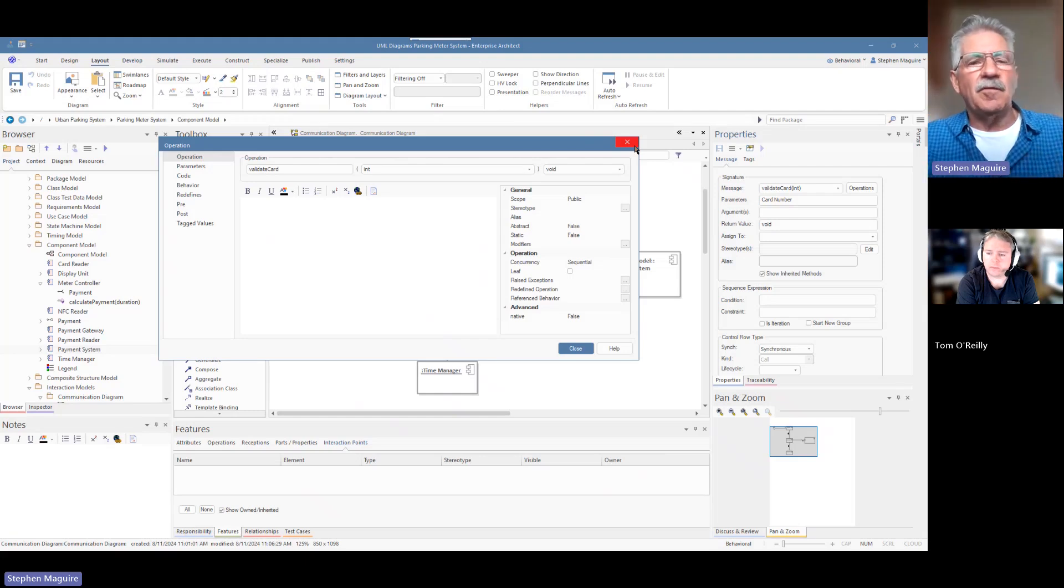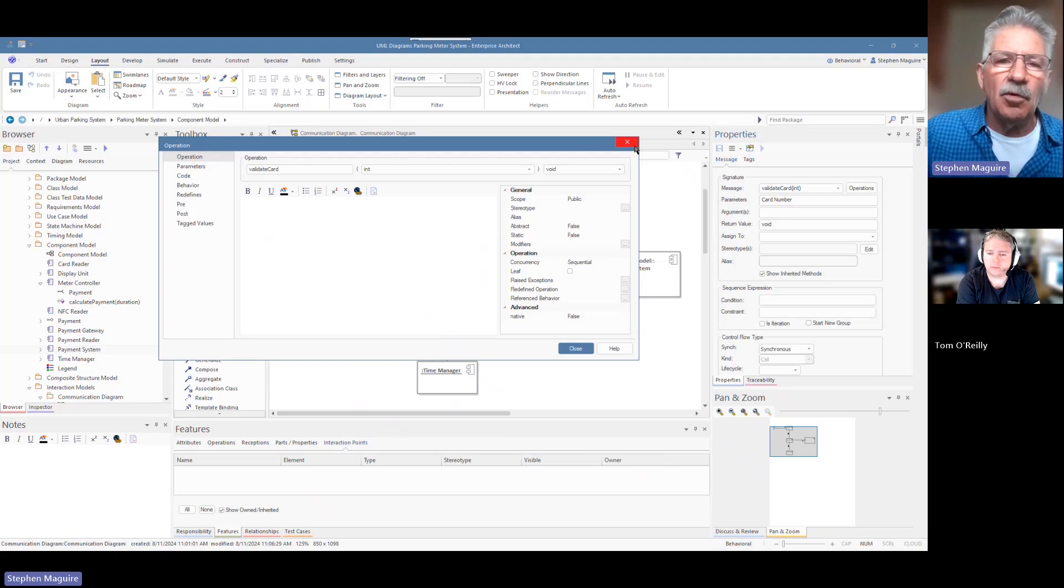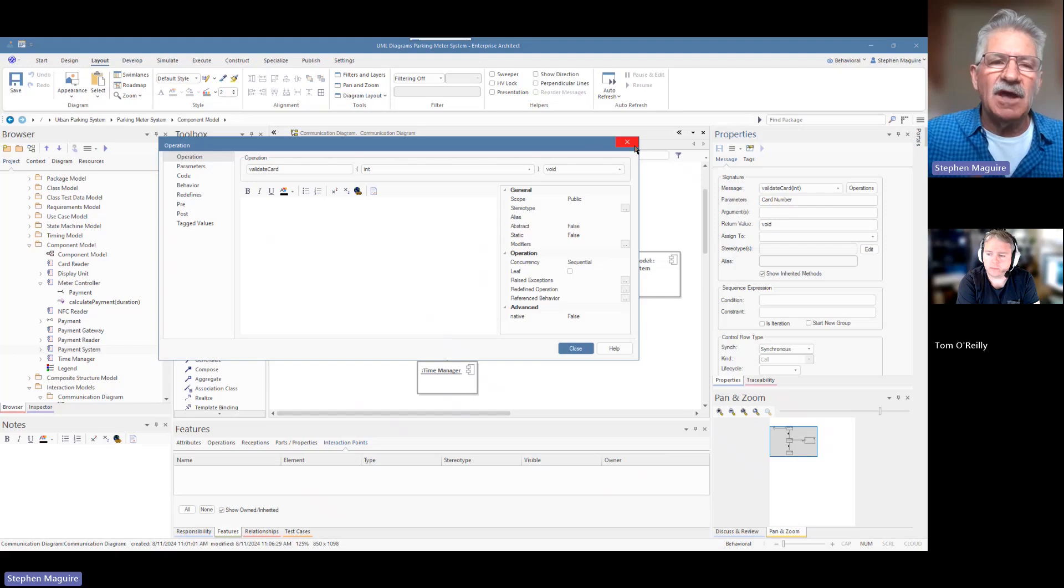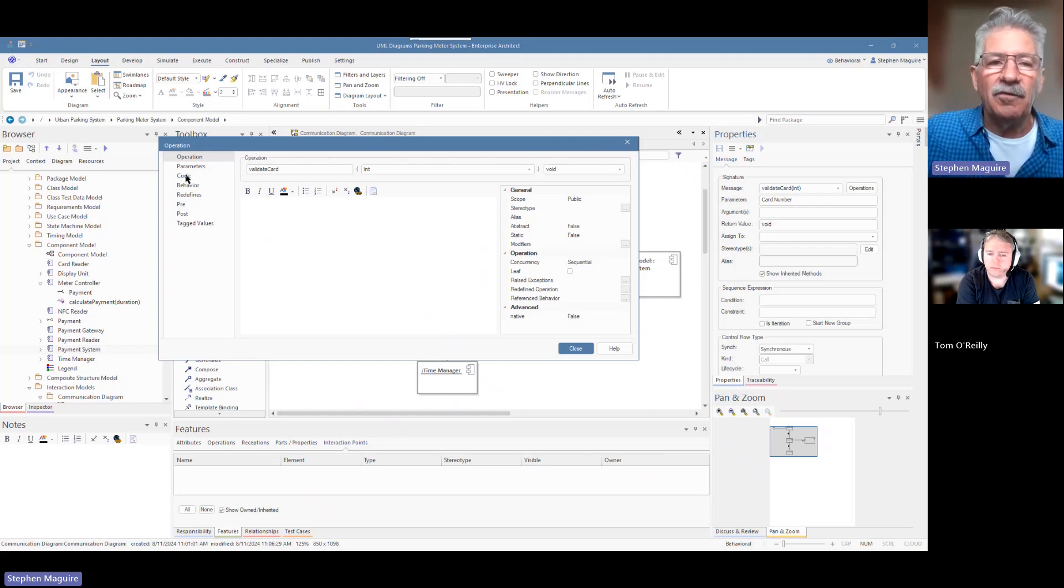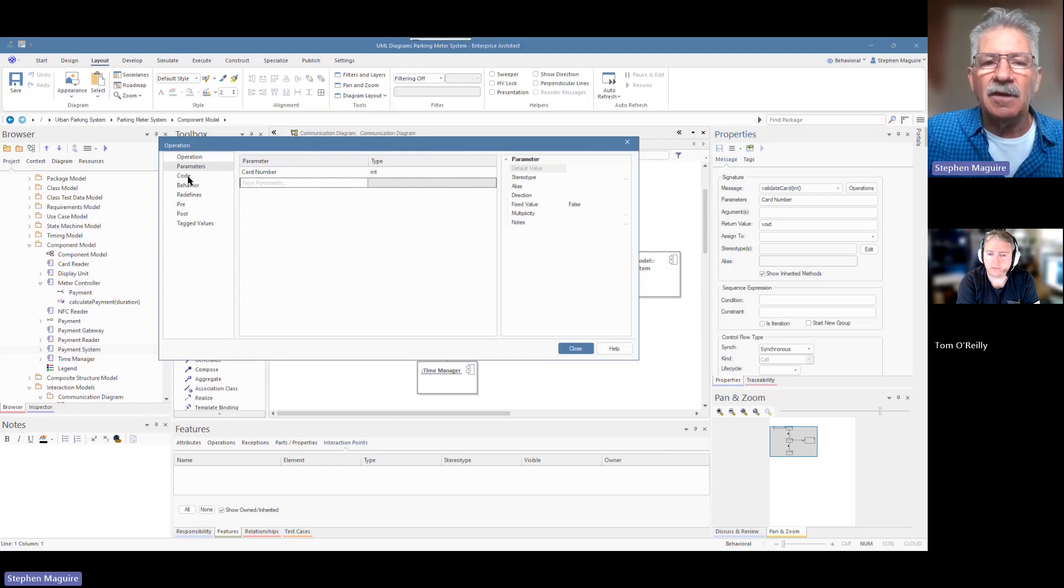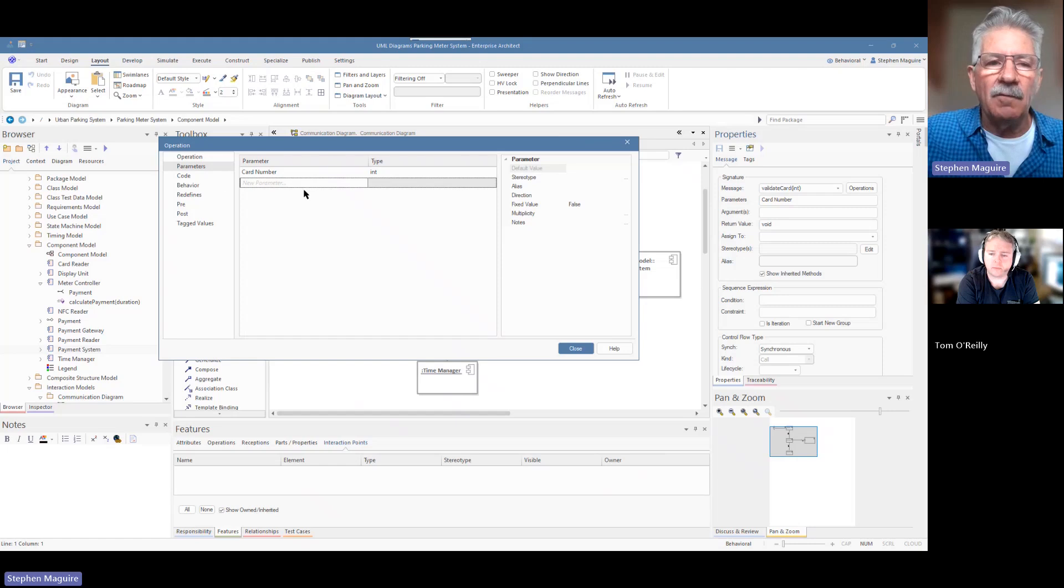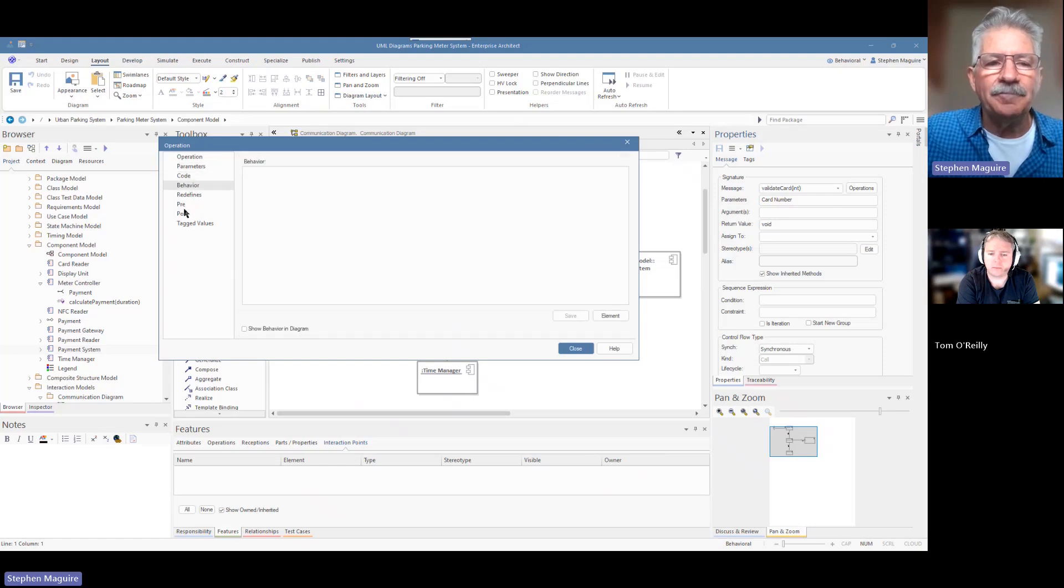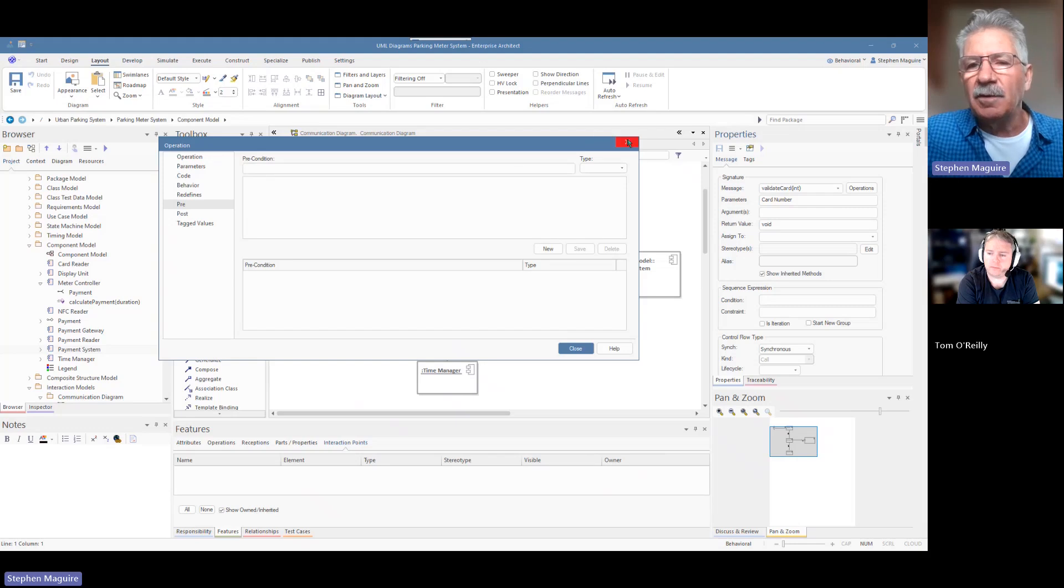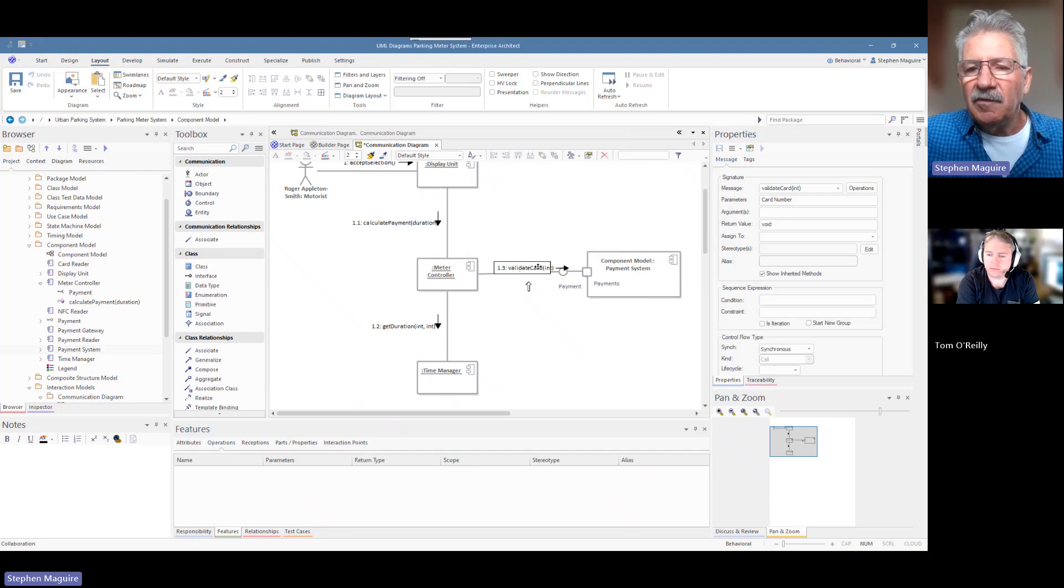At any point, I can select this and go to select the message there and go to the operations. That will bring up the operation there. That's the validate card one. I could describe that. The model is integrated, right? We're integrating lots of things. We're reusing the component model. We're reusing parts of the use case model. The tool, Enterprise Architect, allows you to navigate to those things. We've just navigated to the operation. We could put in, if we were a developer, we could put in all sorts of other things about the parameters that are there. The card number, for example, is going in. That's an integer. We could define the type for that. We could put in code, behavior, pre and post conditions as well. Lots of flexibility there to do that.